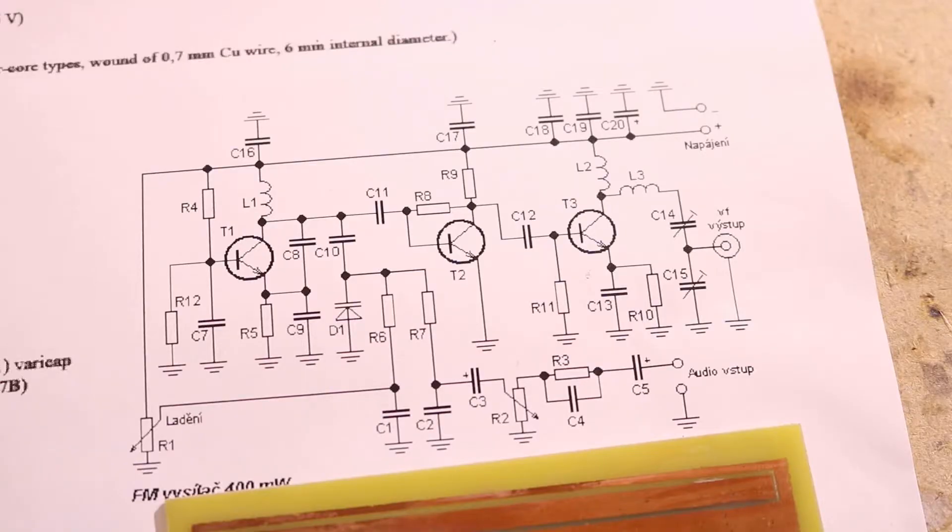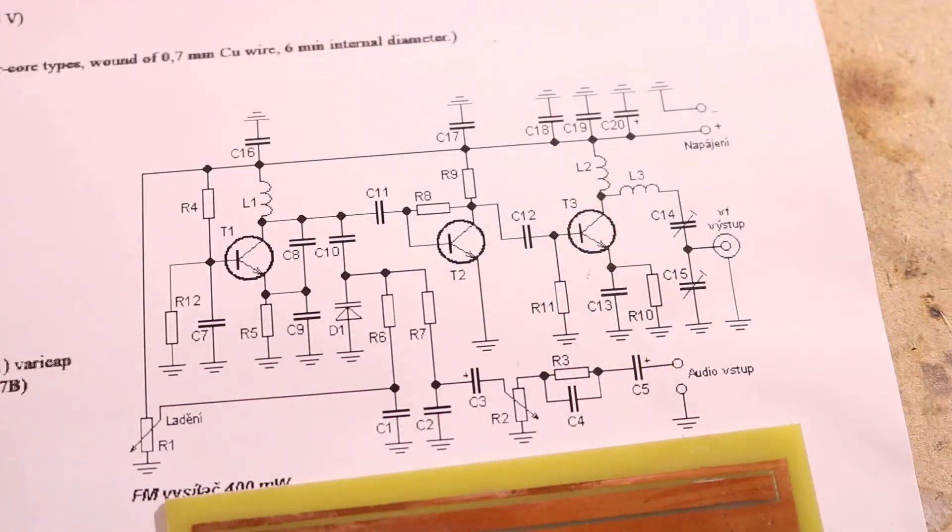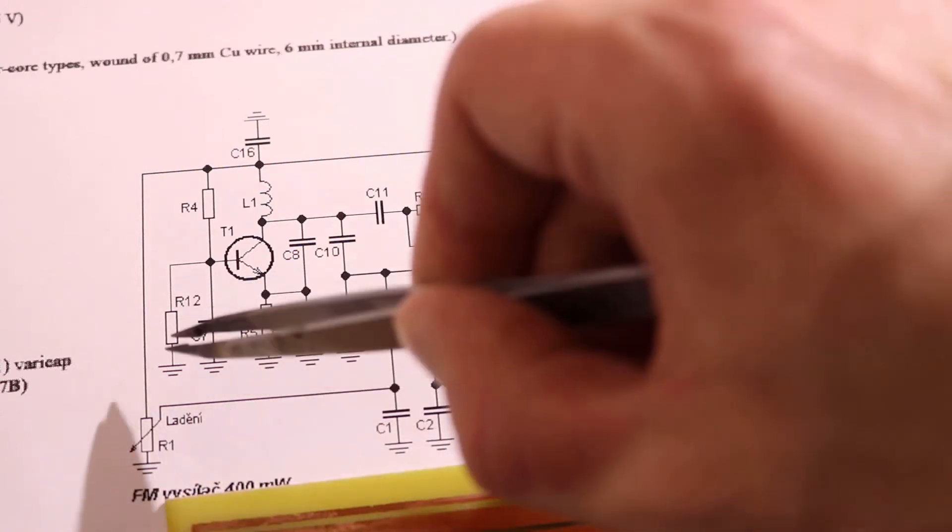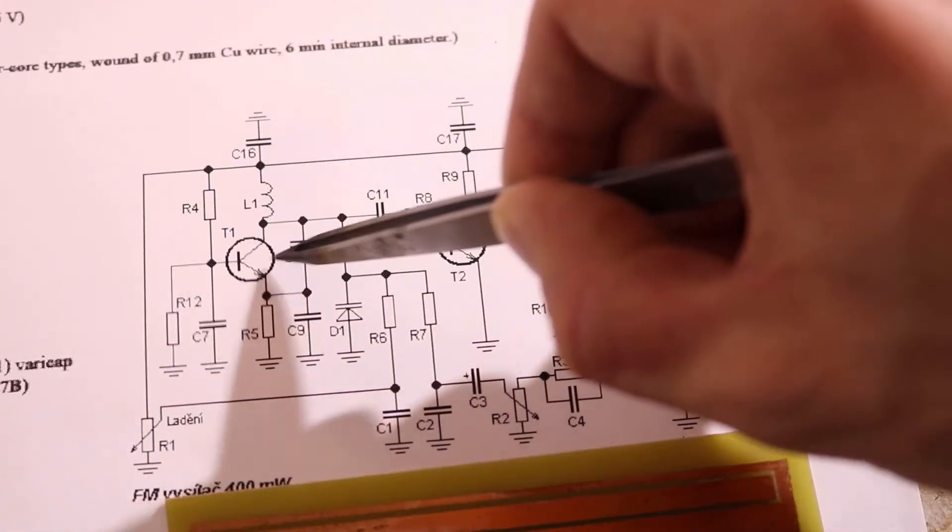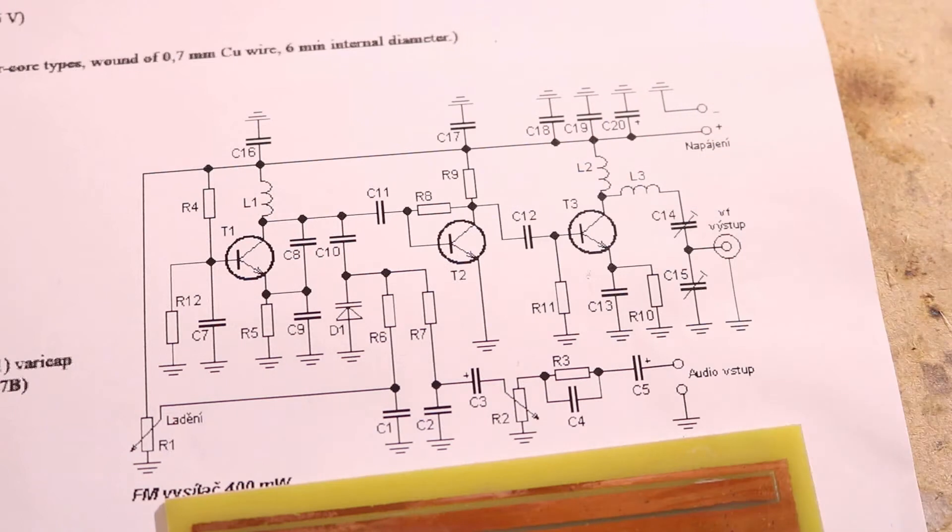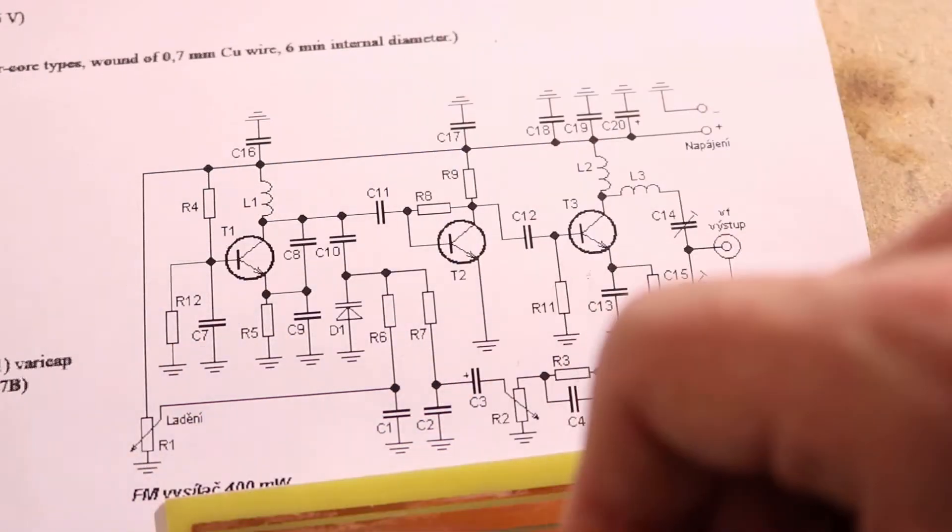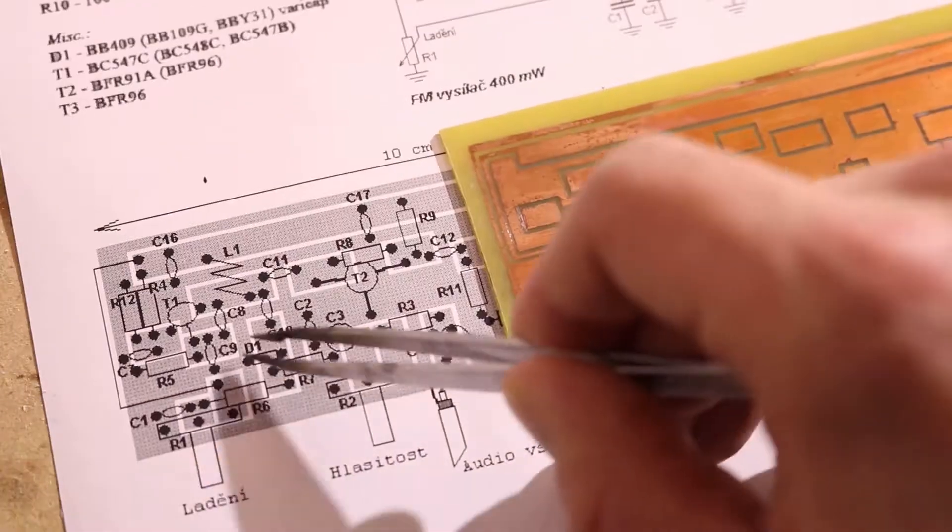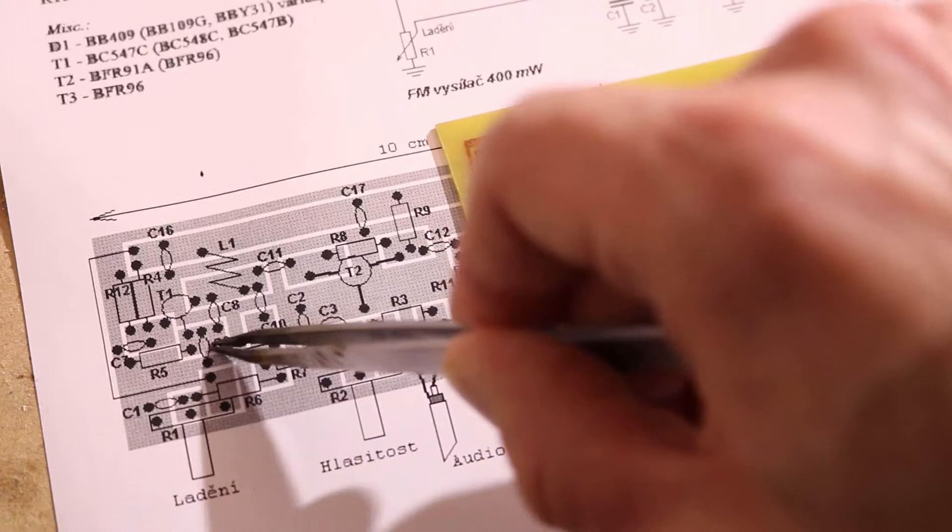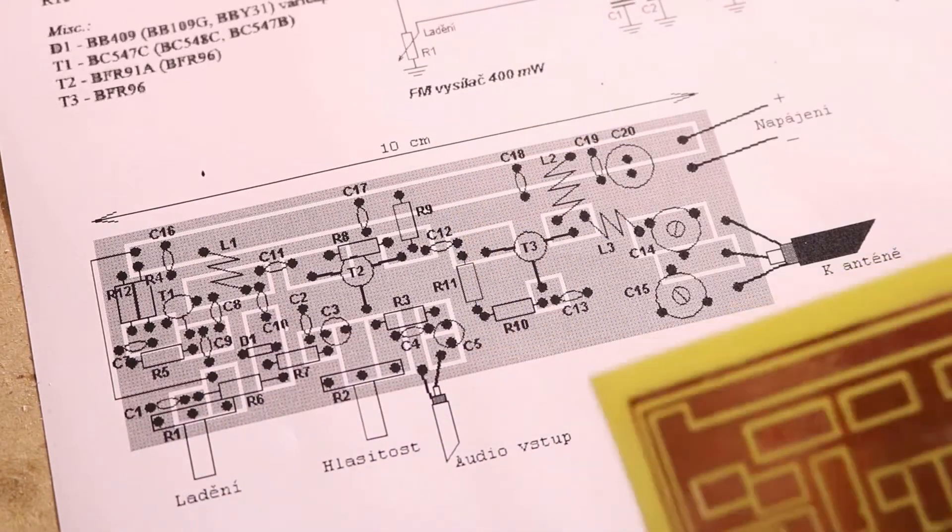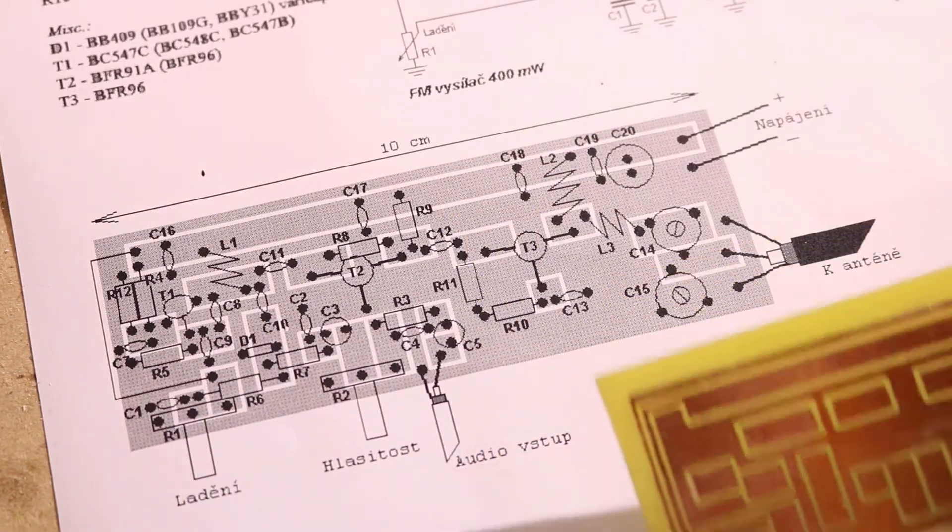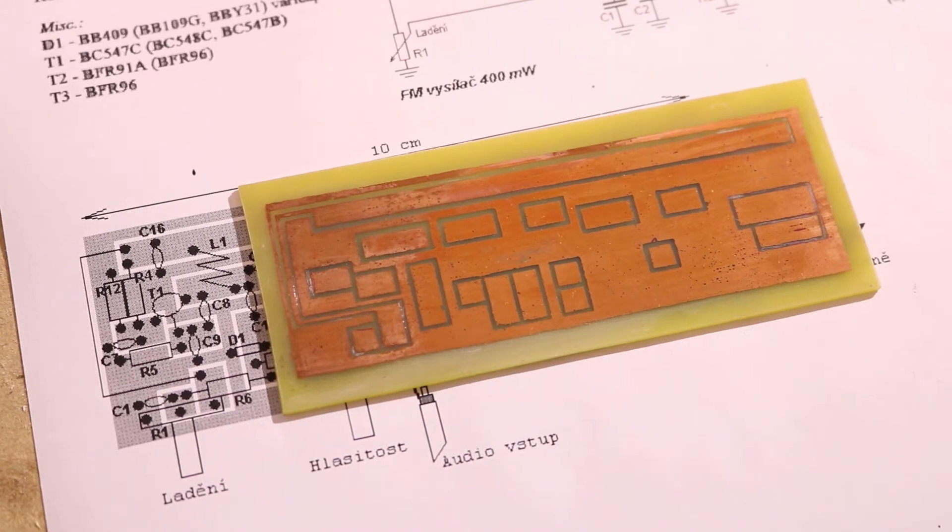All right, that's the circuit diagram and I guess I will just start from left to right and place the components onto there. So this side is here and I'll place the components as stated here. There's nothing much to say about that and I guess I will do this now.